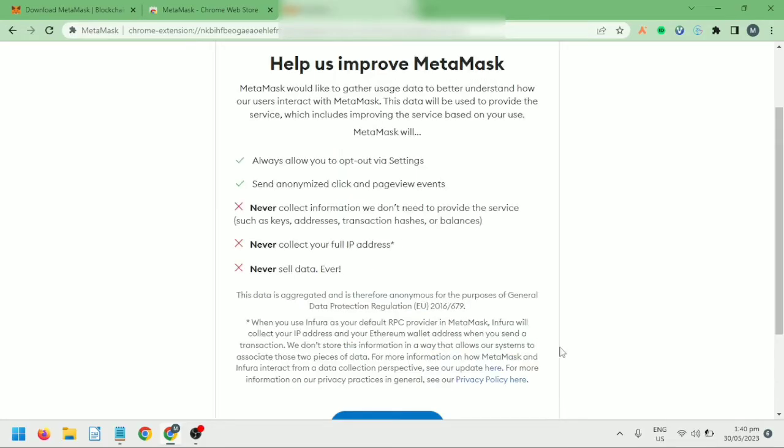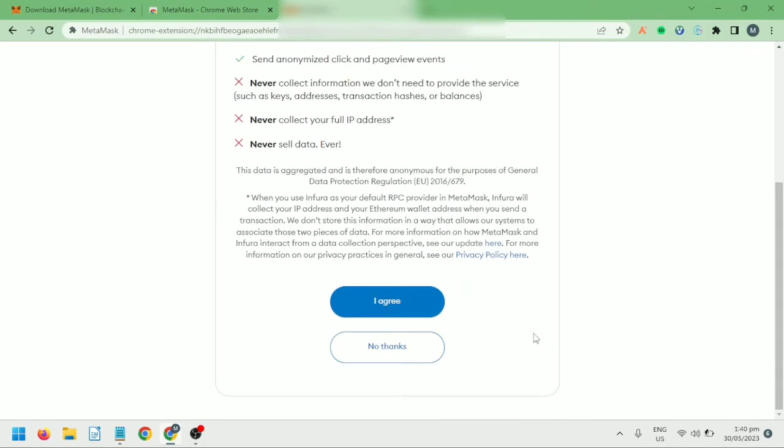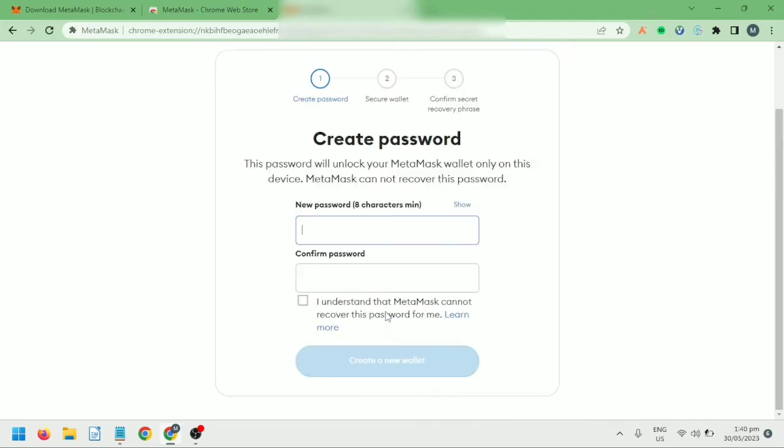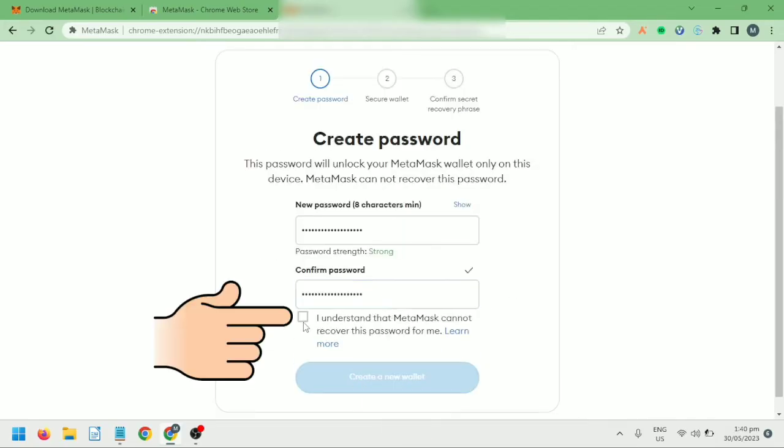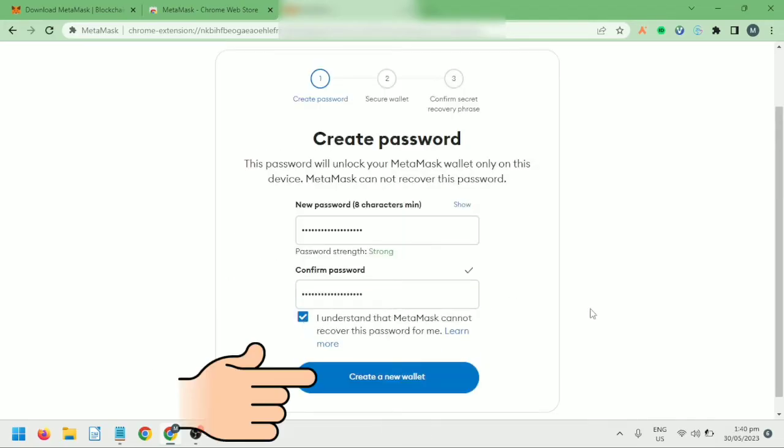If you agree to help improve MetaMask, click I Agree. Next, set a strong password, tick this, then click Create a New Wallet.